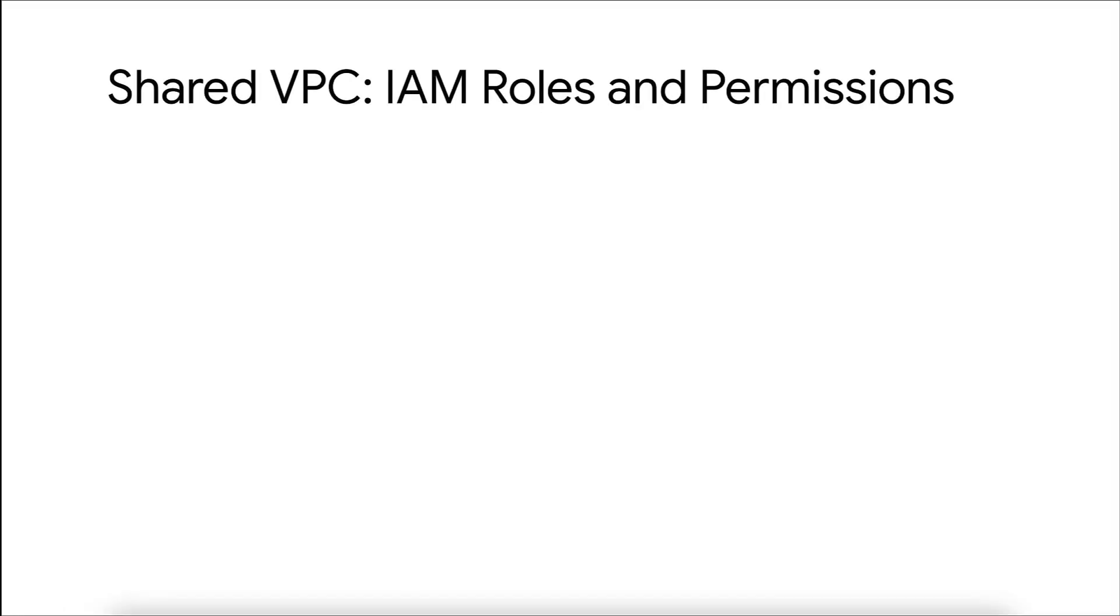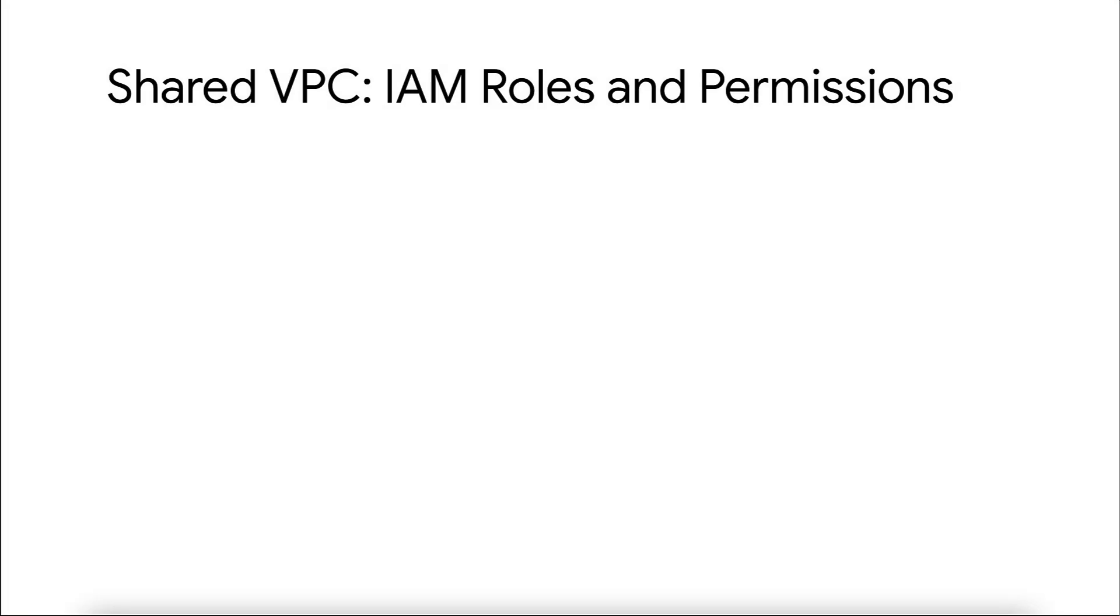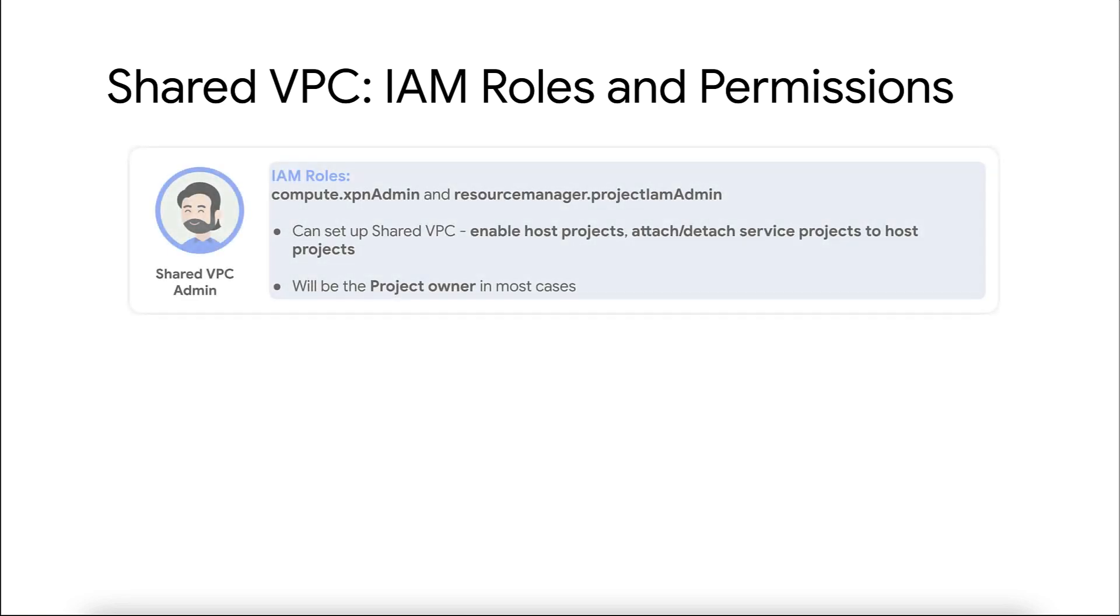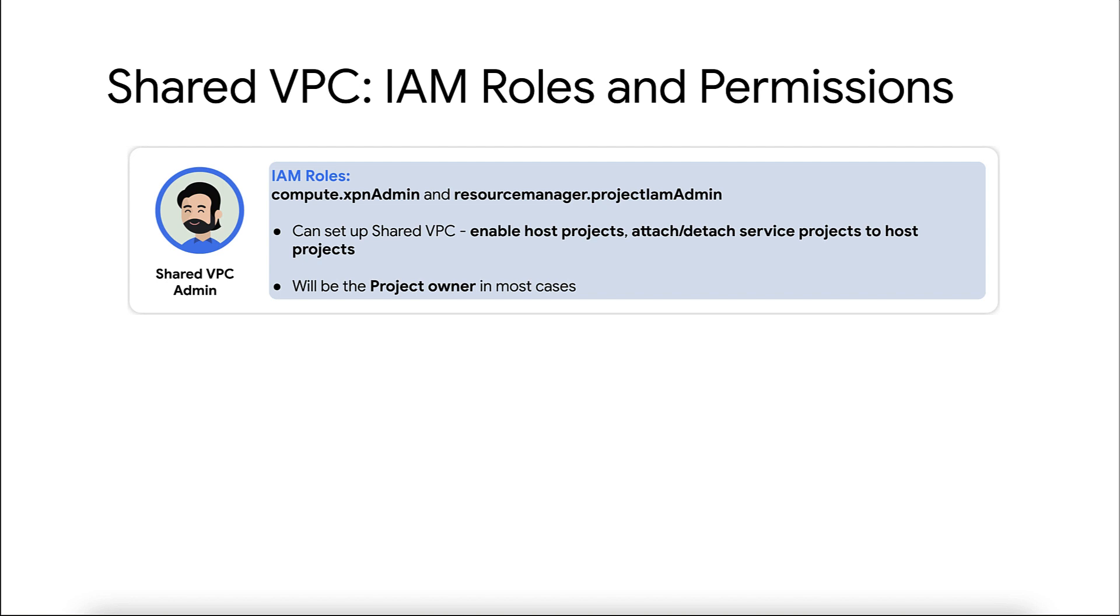For this, shared VPC requires the following IAM administrative roles. Shared VPC admin which has the compute shared VPC admin and project IAM admin roles for the organization or at least one folder. This enables them to perform various tasks necessary to set up shared VPC, such as enabling host projects, attaching or detaching service projects to host projects.